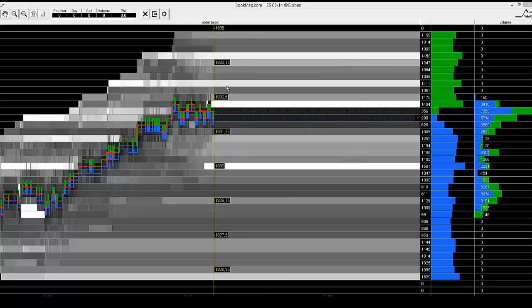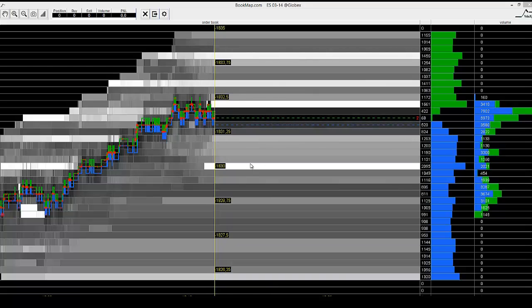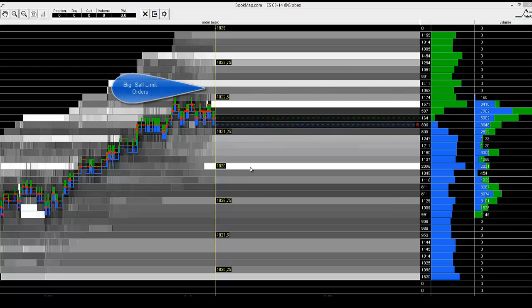Notice that just before the price began to fall down, many traders have placed a huge bag of orders on the ask that could not push the price up.